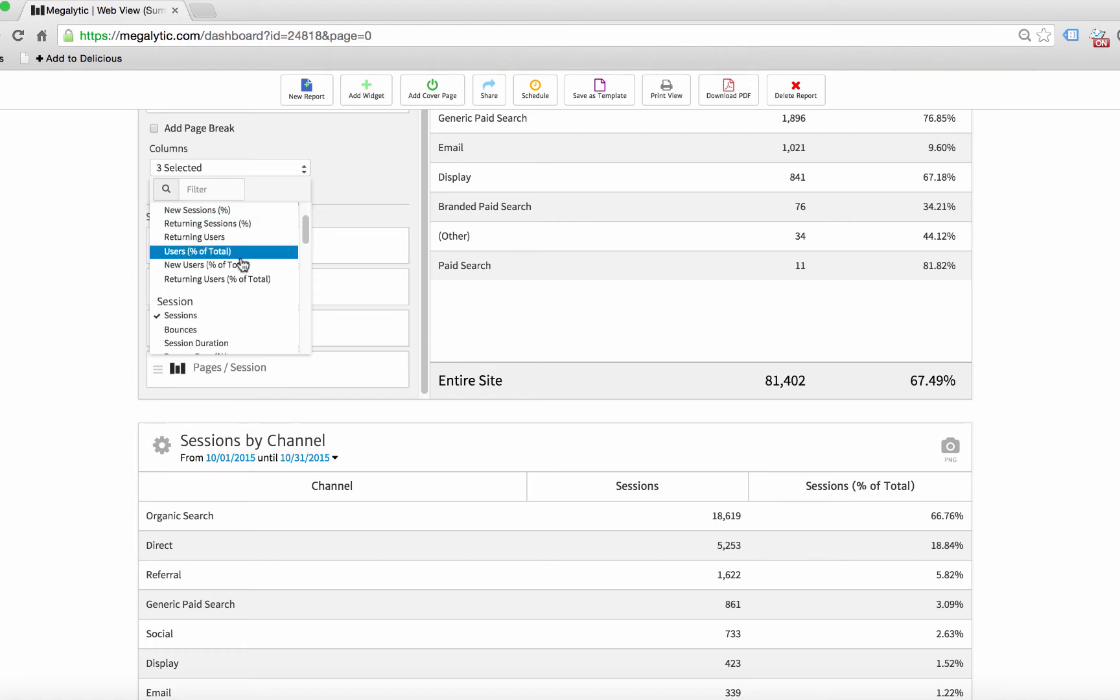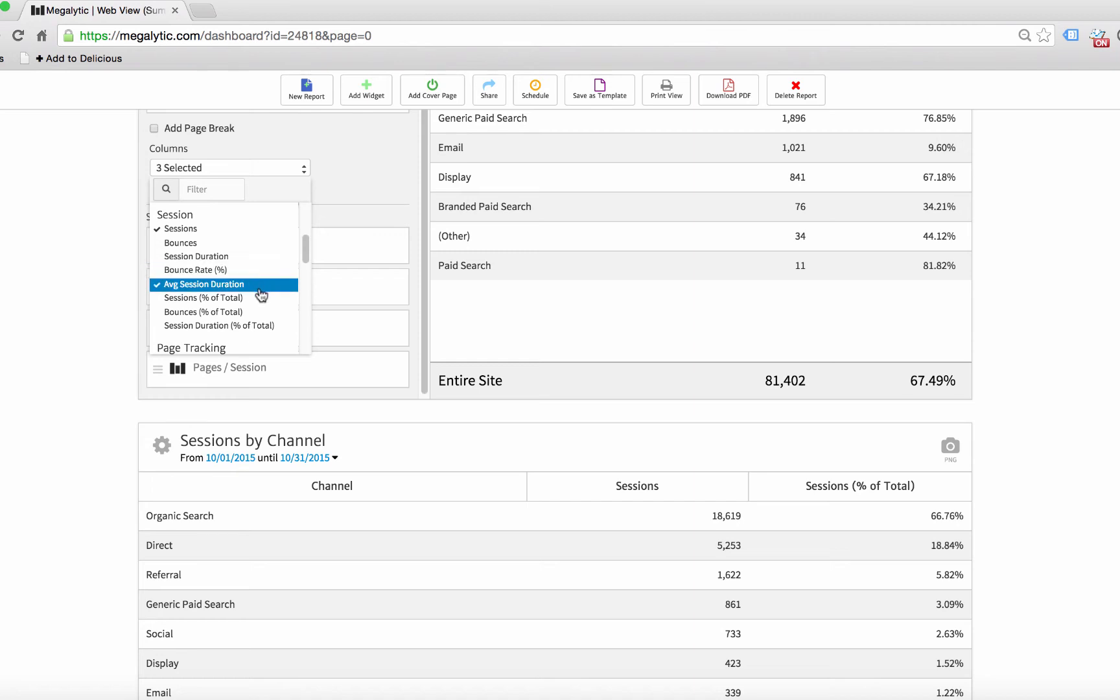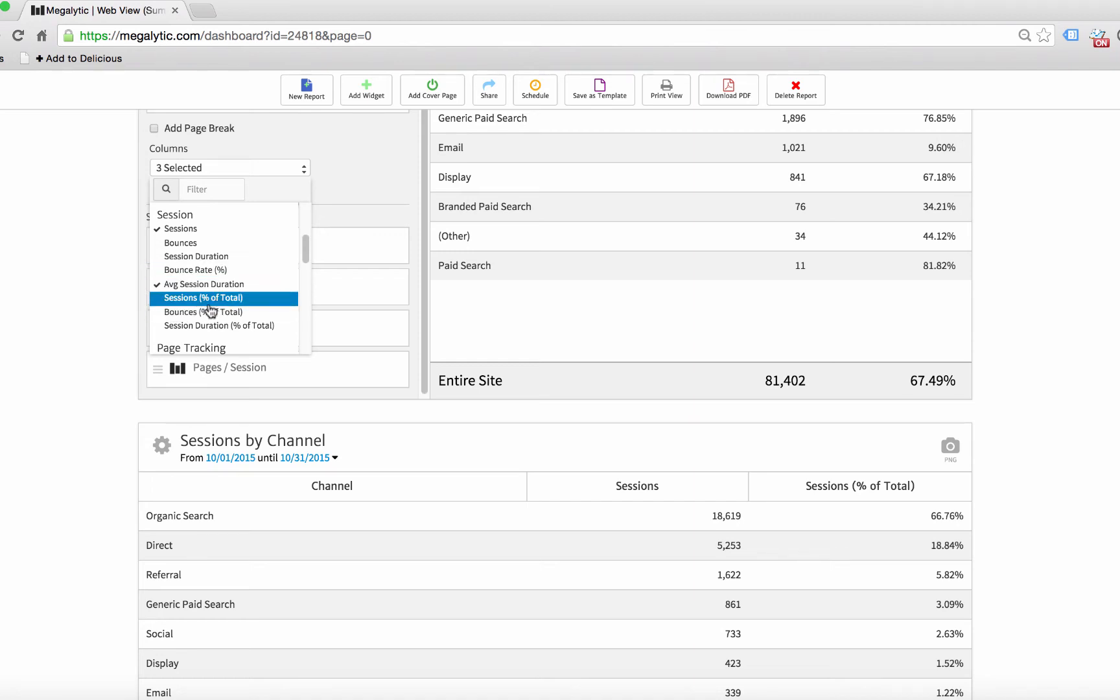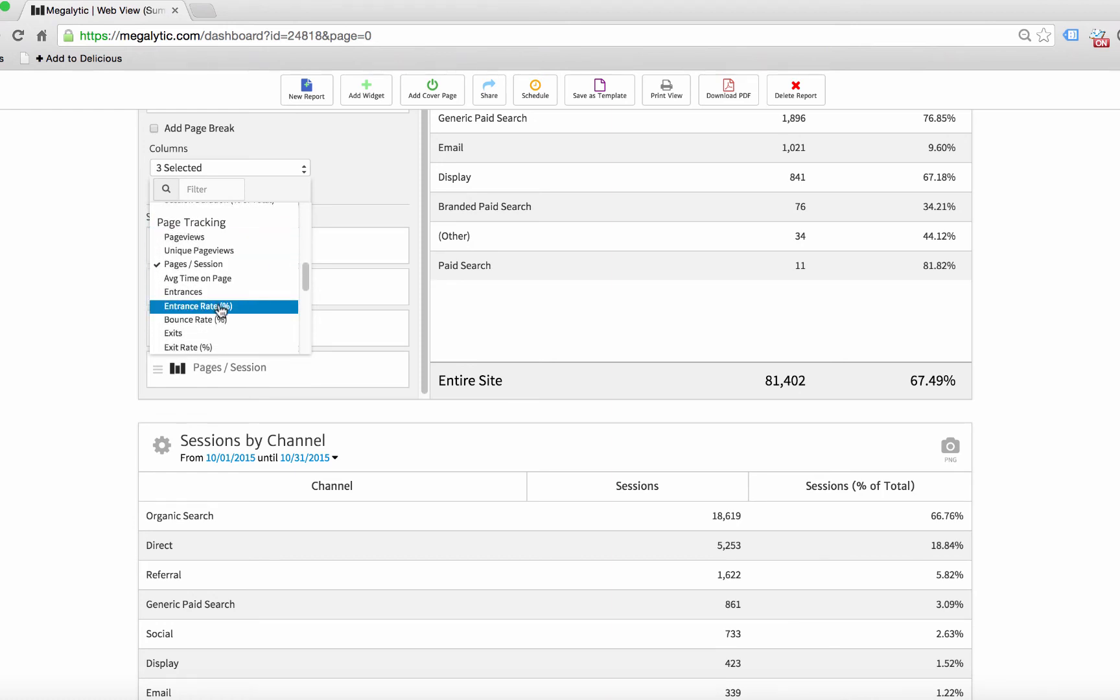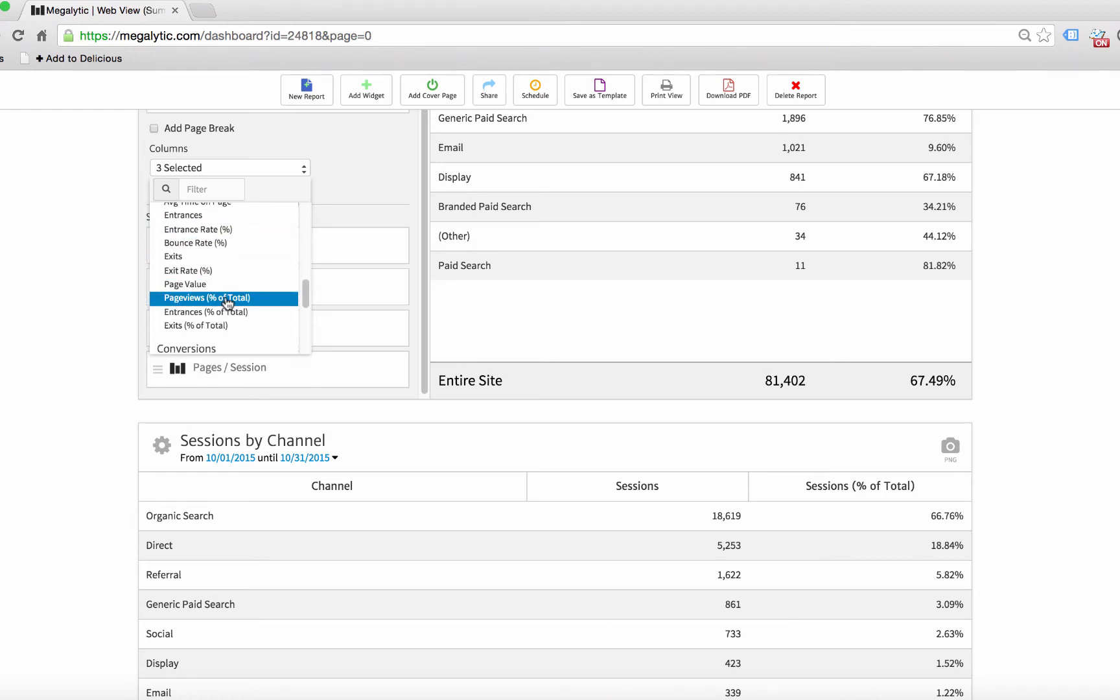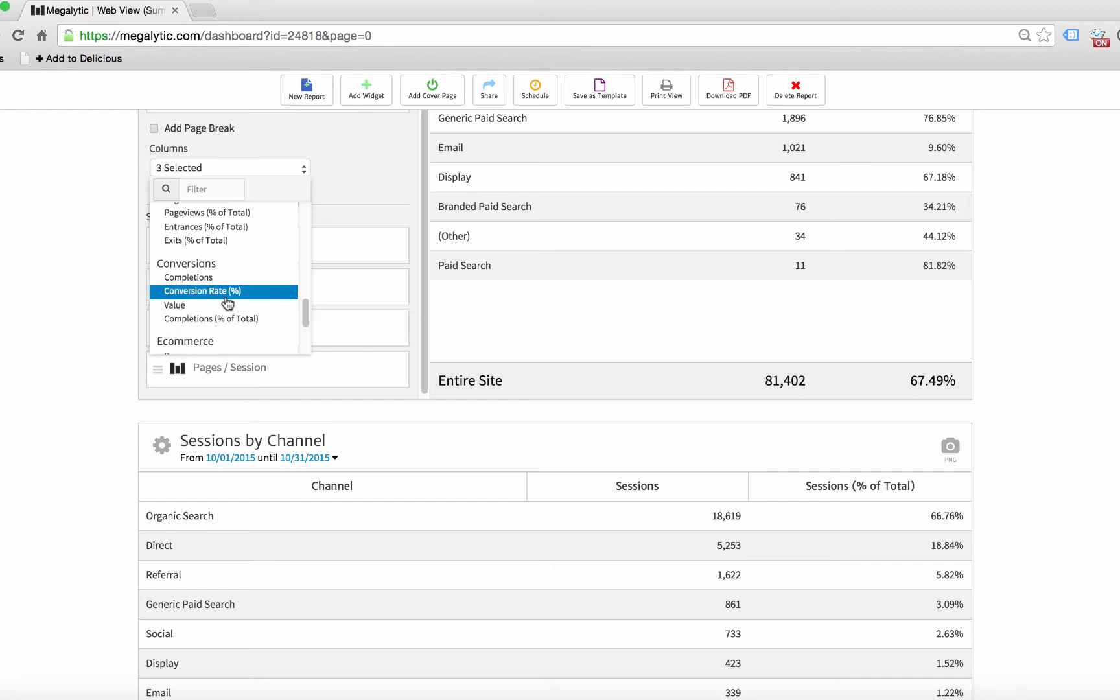And so you'll notice that there are now some columns like percentage of total here. Sessions percentage of total, bounces percentage of total, duration. We also have some under page tracking like page views percentage of total. We have conversions, completions percentage of total.